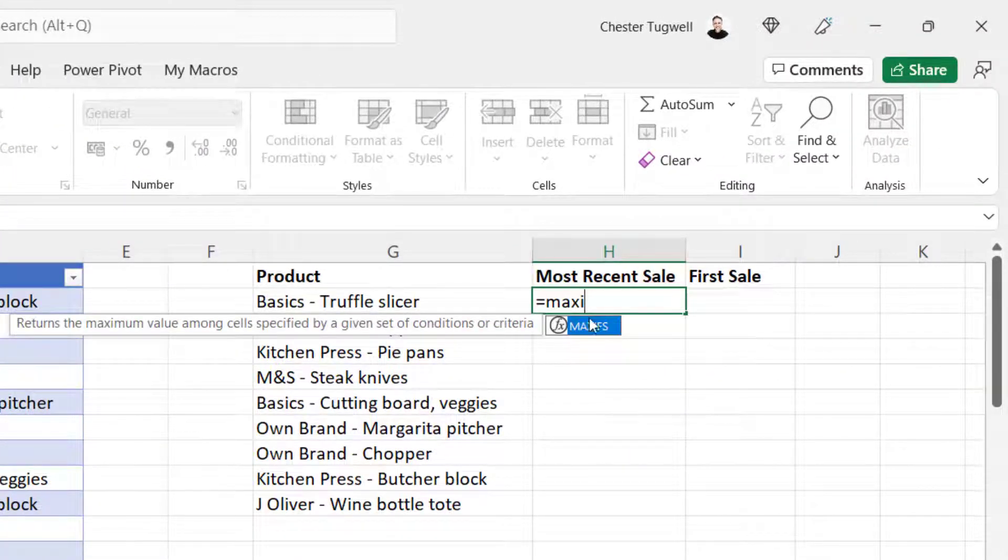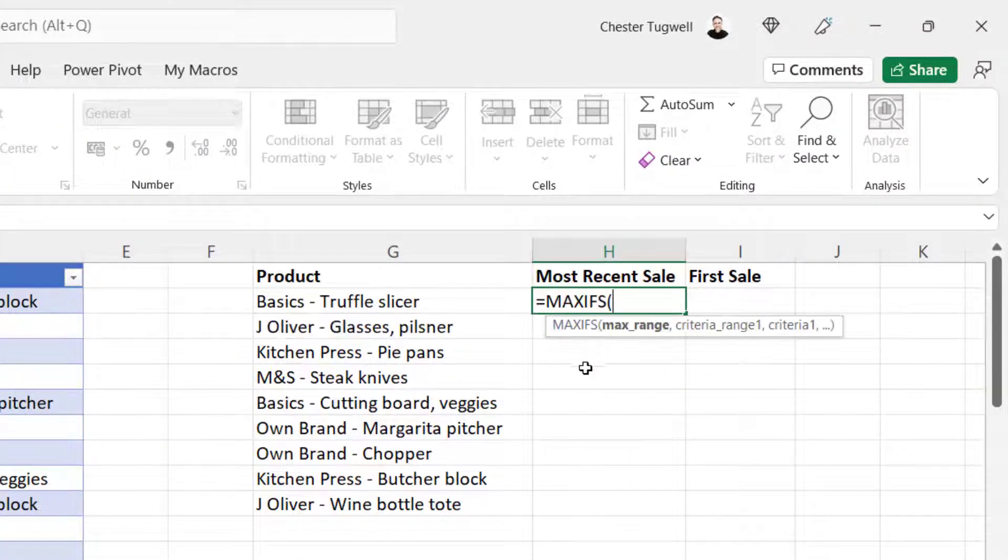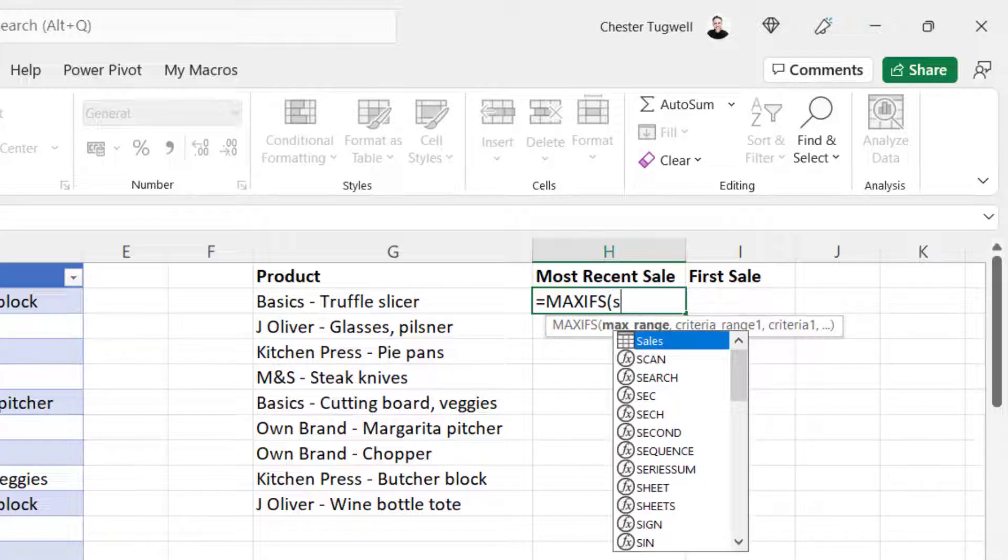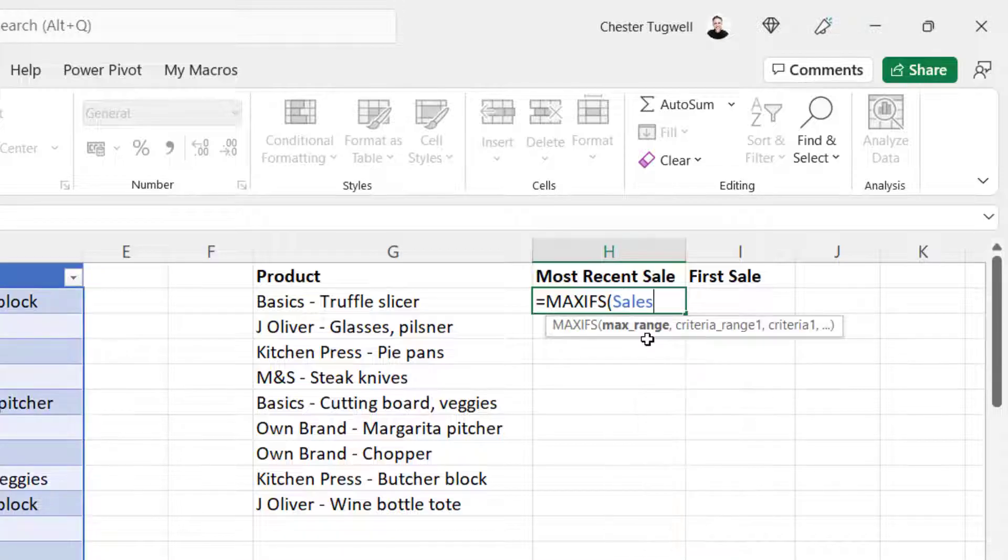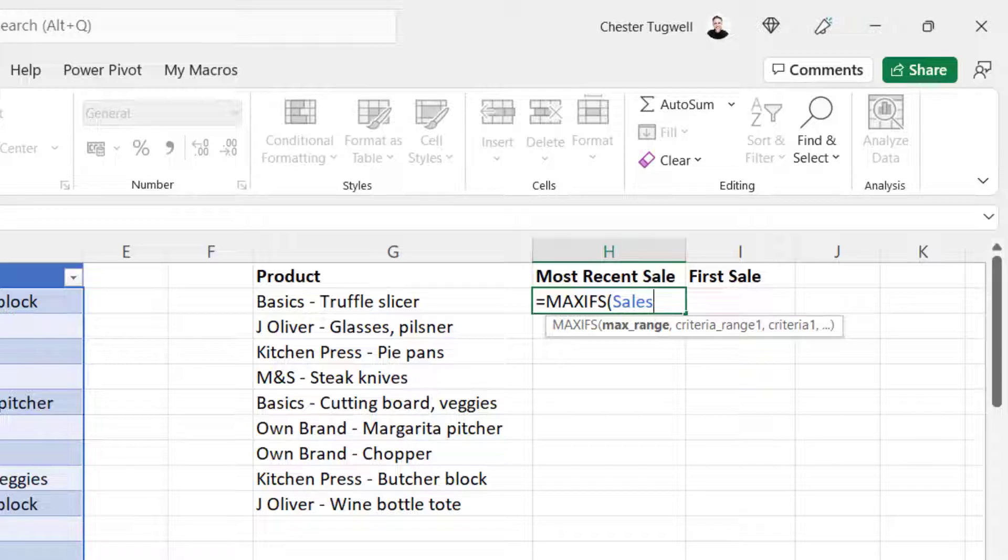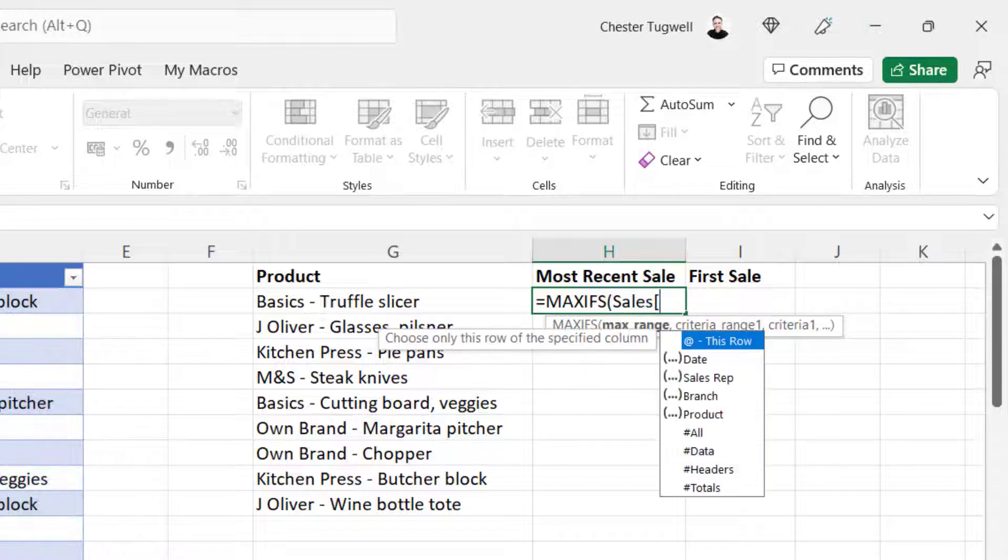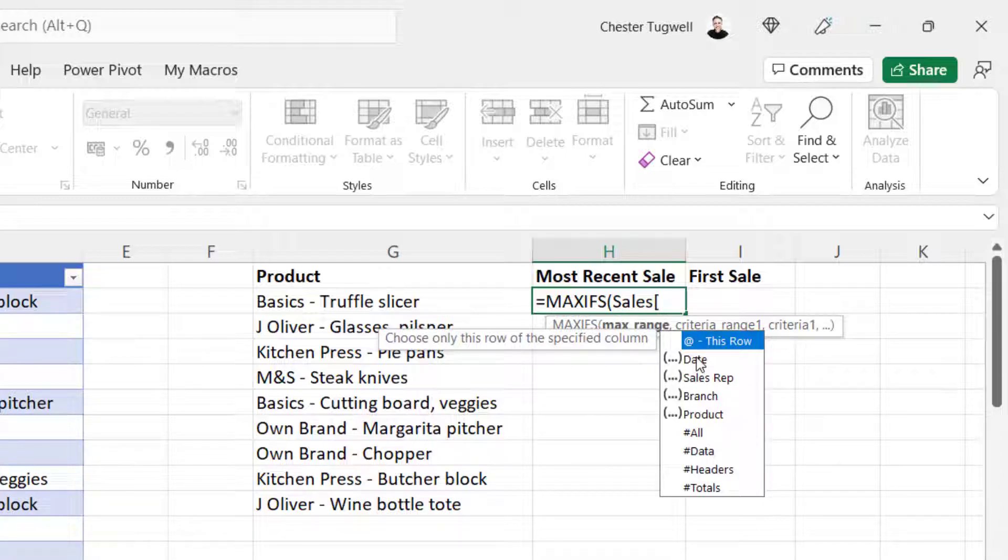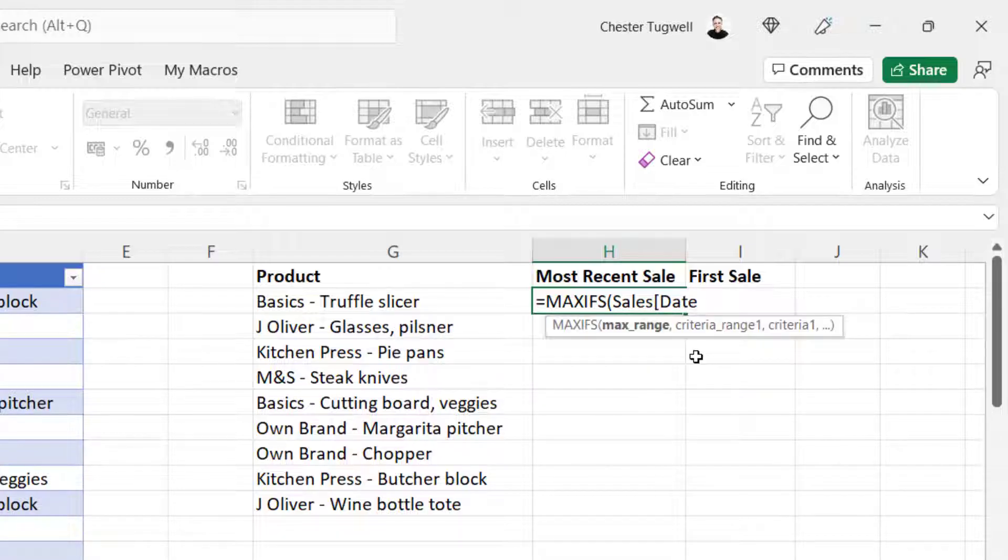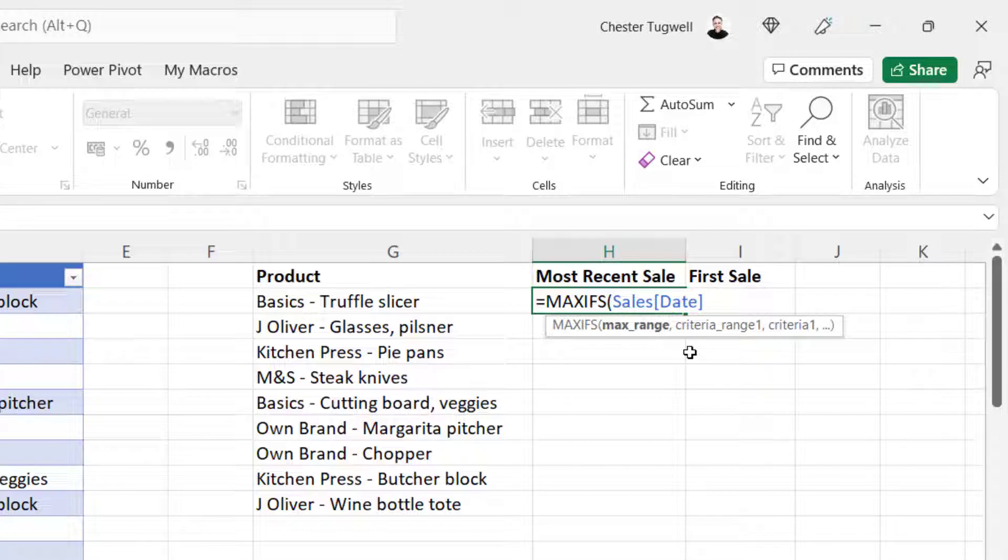Now you'll see that there are a number of advantages to housing your data in a table when you come to actually write your formula. I'll use MaxIFs. Max Range. Now rather than having to manually select the column, I can just start to type the name of my table. There it appears in the IntelliSense list. Double click on it. Now I don't want to refer to the whole of the Sales table, rather a particular column within that table. If I open a square bracket, it shows a list of all the columns within that table. So I'm going to double click on Date and then close the square bracket.